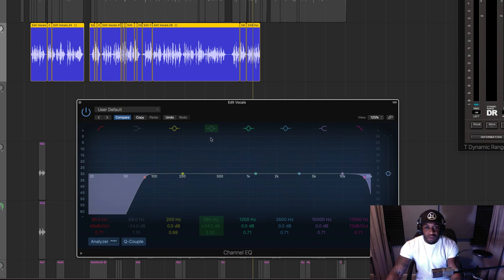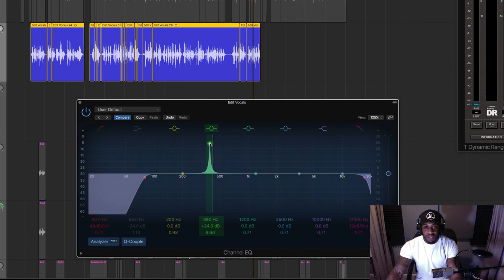There are two ways of finding problem frequencies. You can turn it up and read it out to hear what's annoying, but I don't really think that's a good idea. What I prefer is: make a small bandwidth on the EQ — quite narrow — and you don't have to go too far up. Boost it and sweep through. You're looking for anything that sounds annoying or overly loud. If it's consistent every time the artist is singing or rapping, take that out.